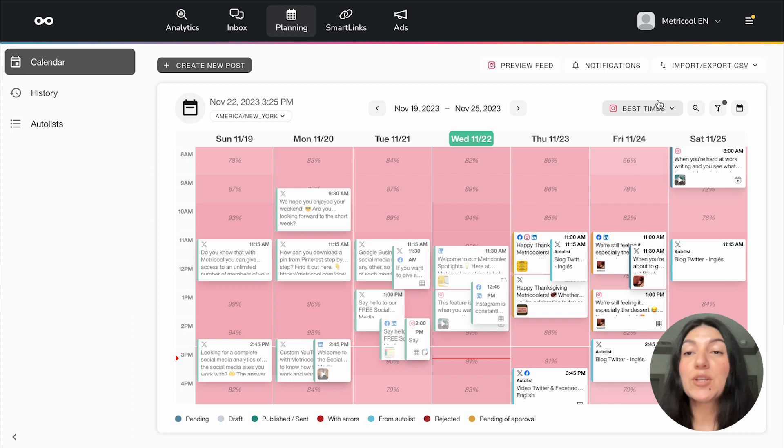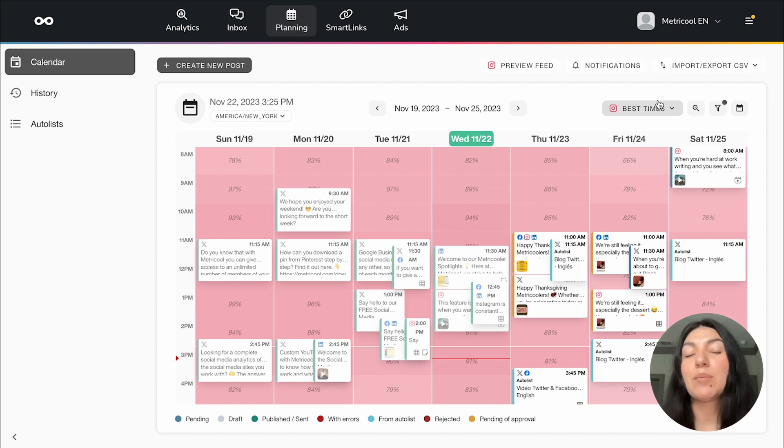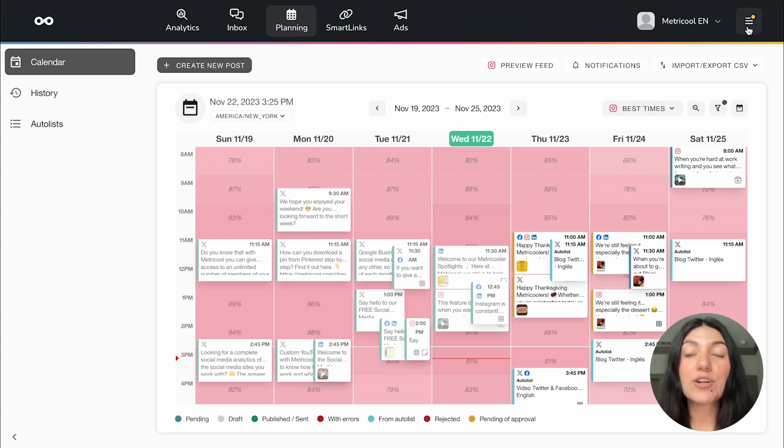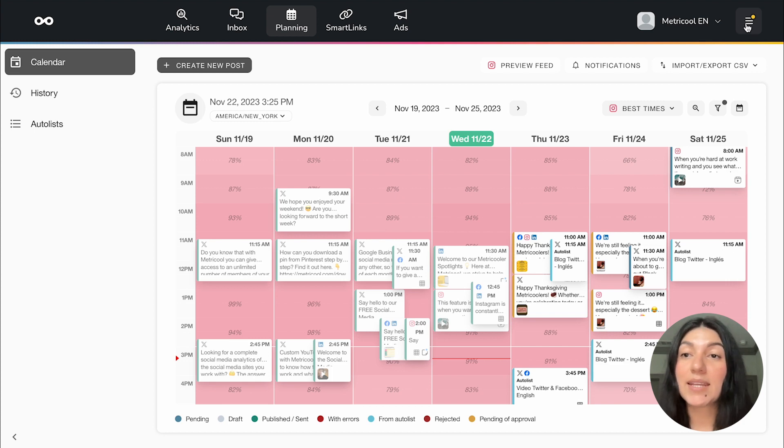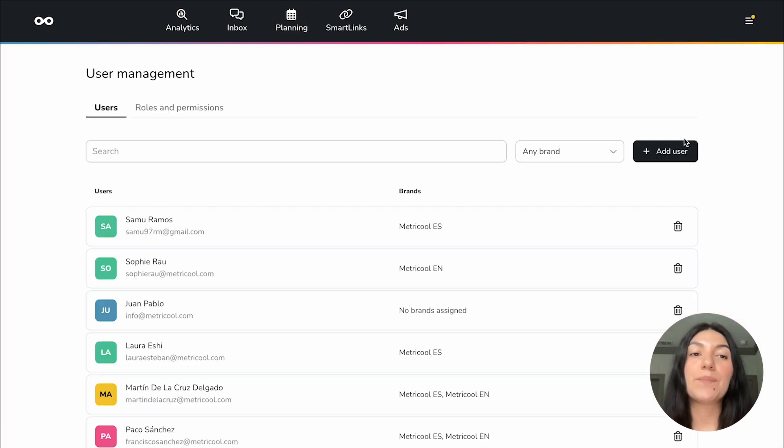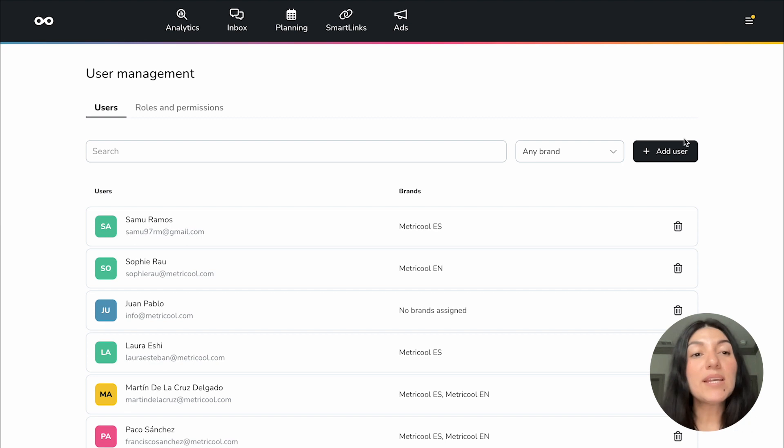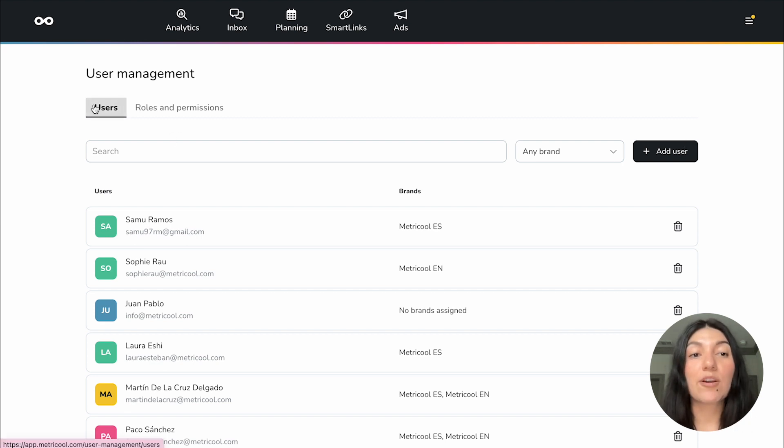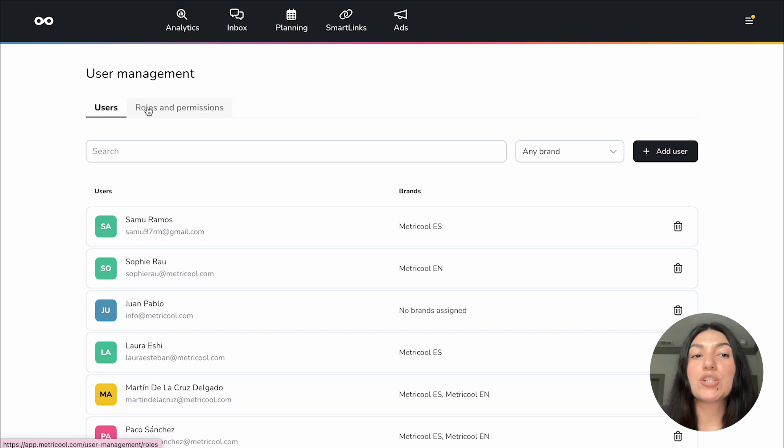The first thing you're going to want to do is you're going to want to establish your differing user permissions. So you're going to go up here to this three line menu, click into that and click into user management. When you click into this page you're going to see that there are two panes: there is users and there is roles and permissions.